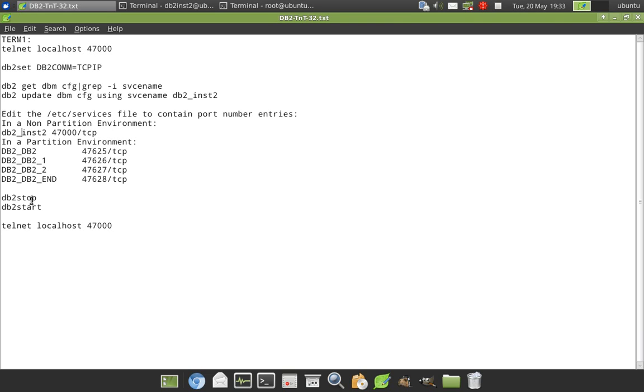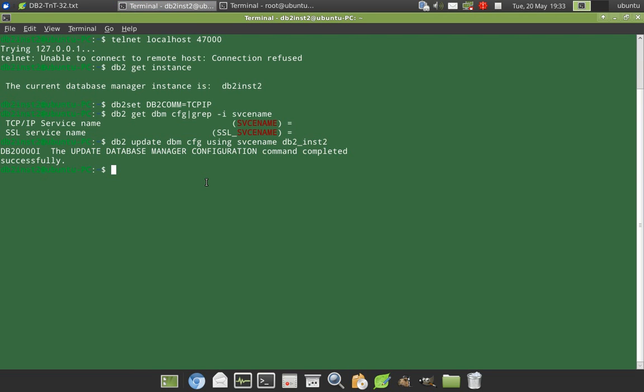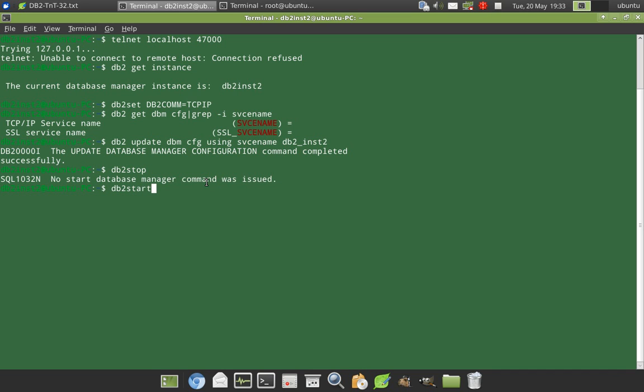And then I just have to restart my instance. So db2stop, it's already stopped. So I just start my instance. So it's done.